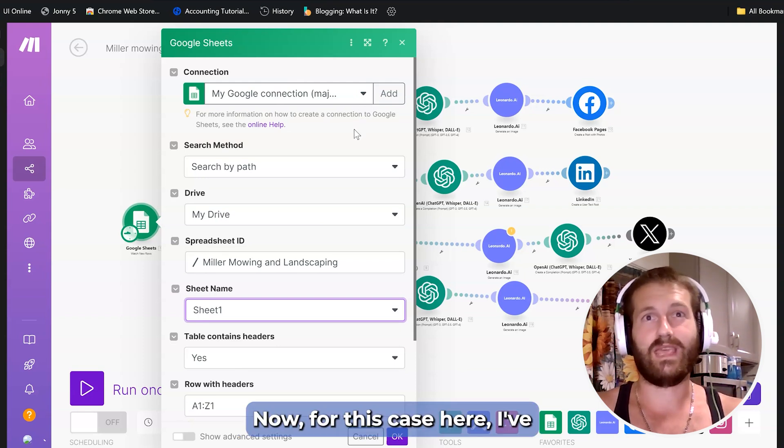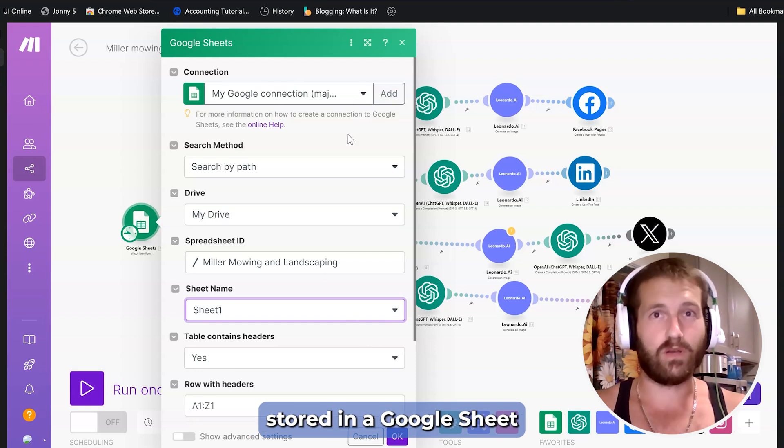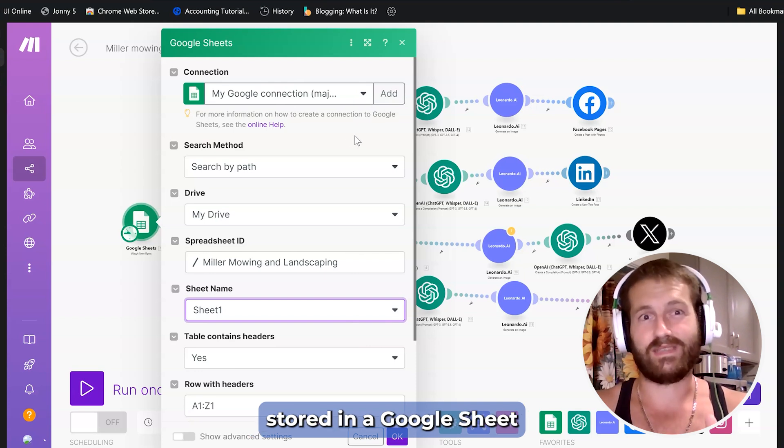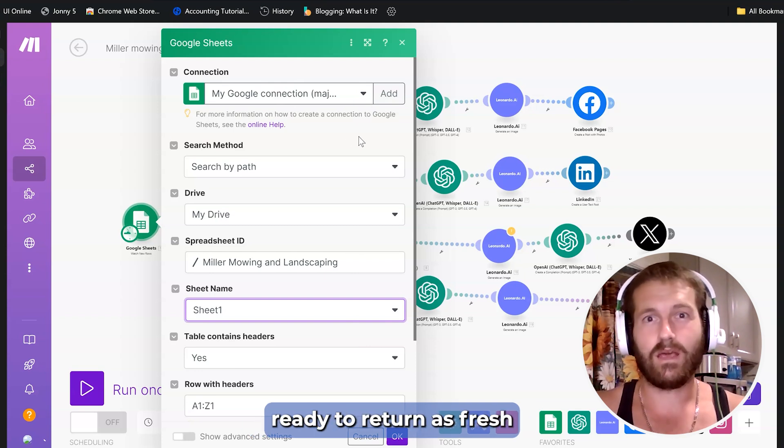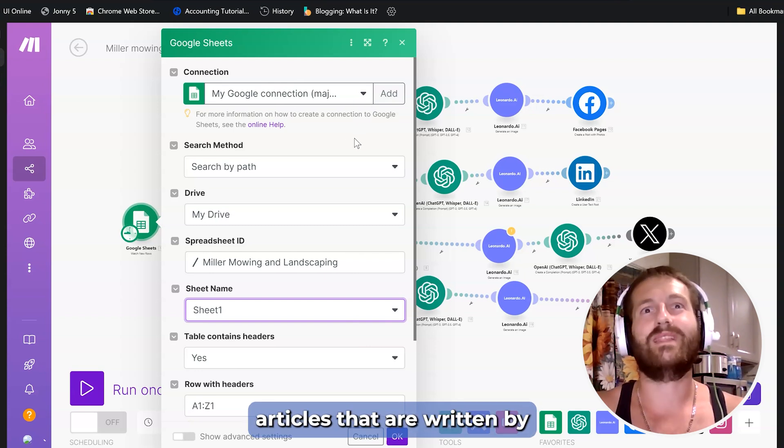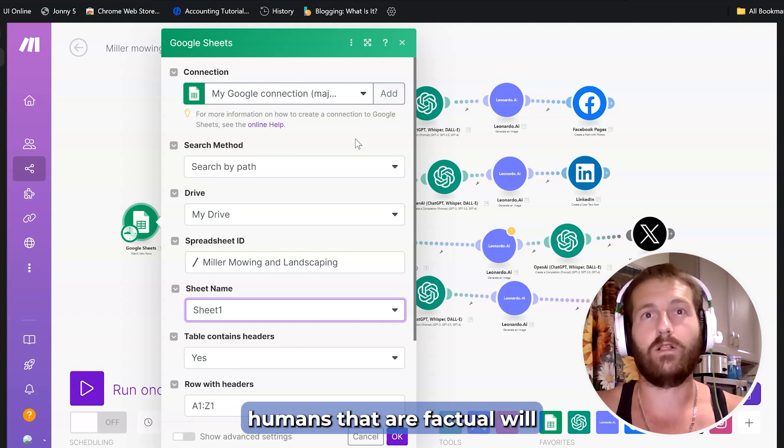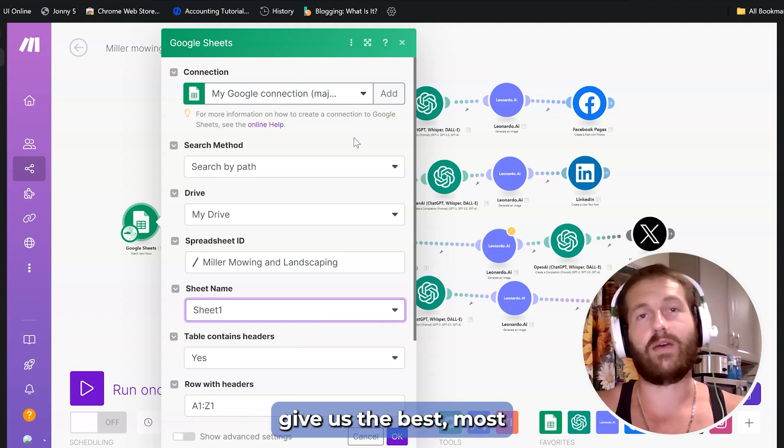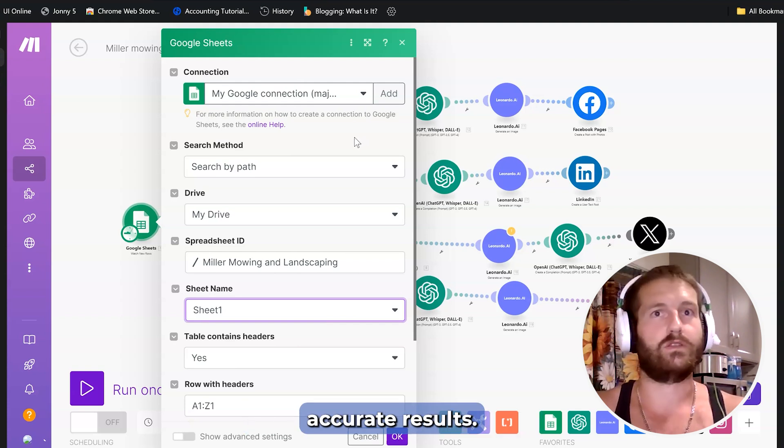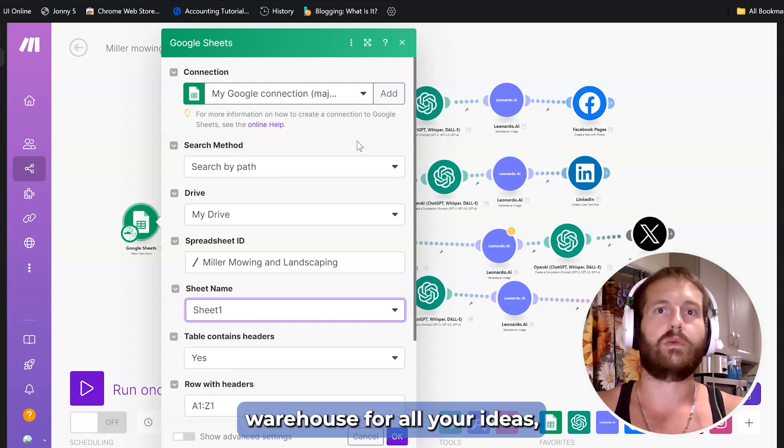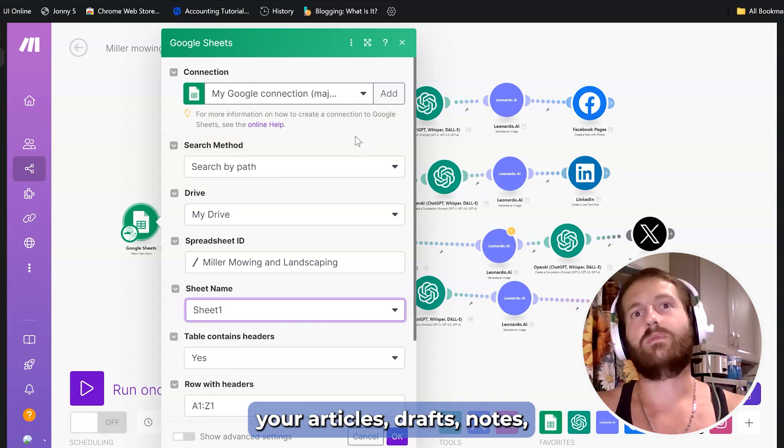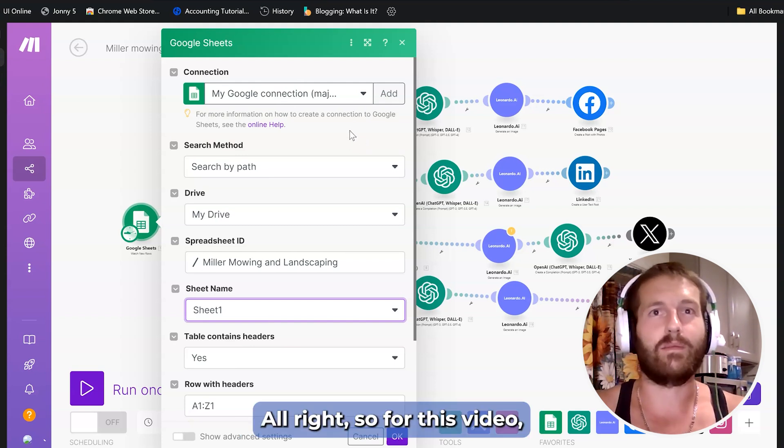For this case here, I've got blog and other articles stored in a Google Sheet ready to be turned as fresh content because I think the articles that are written by humans that are factual give us the best, most accurate results. Think of it as like a warehouse for all your ideas, your articles, drafts, notes, whatever you got.